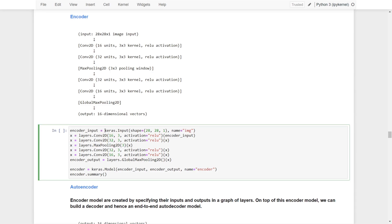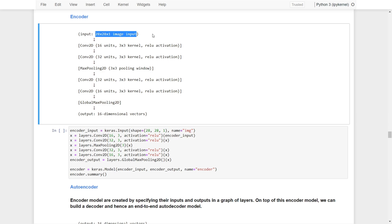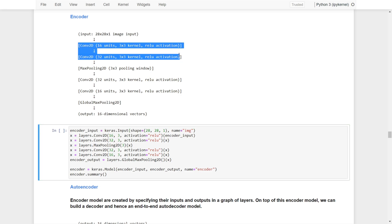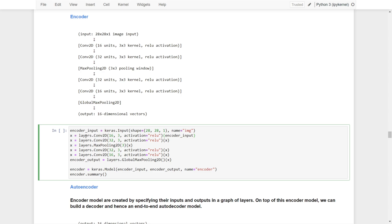Now let's use the Functional API. The first thing we define is the input — we call it encoder input. The input takes the shape 20x20x1, just as described, and we also provide a name: 'image input'. Then we construct the first convolutional layer: Conv2D with 16 units, a 3x3 kernel, and ReLU activation, which takes the encoder input and returns X for the next layer.